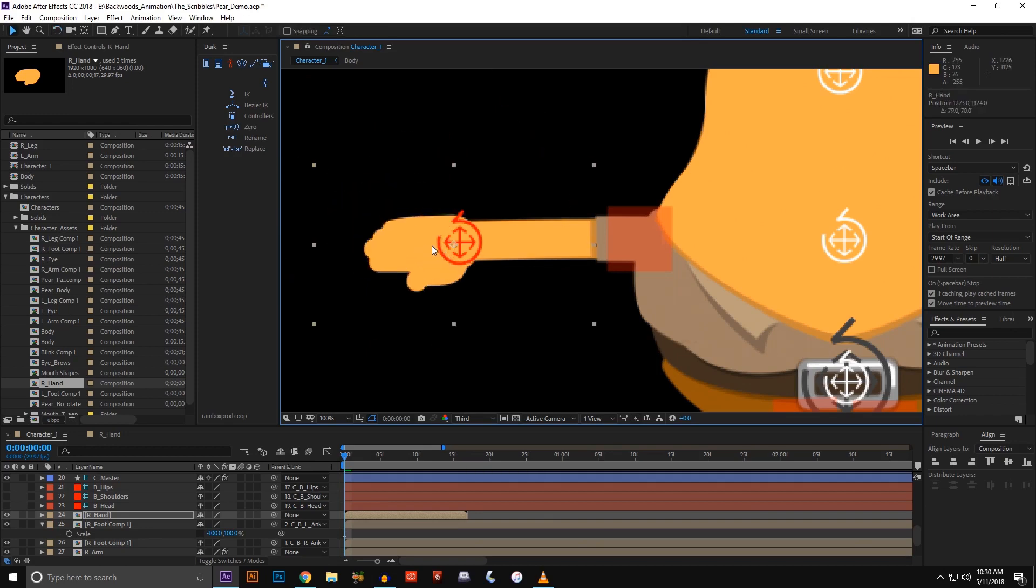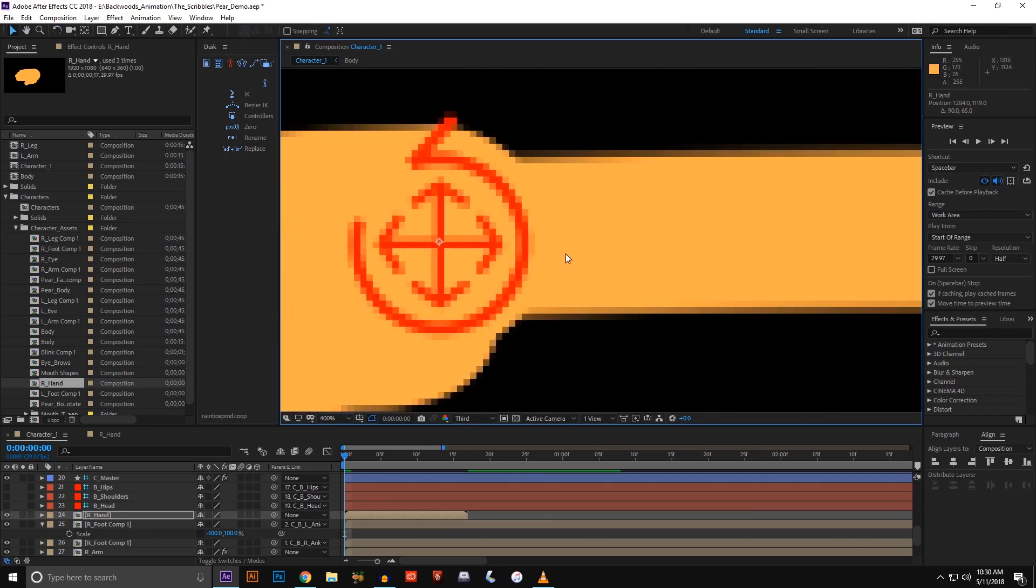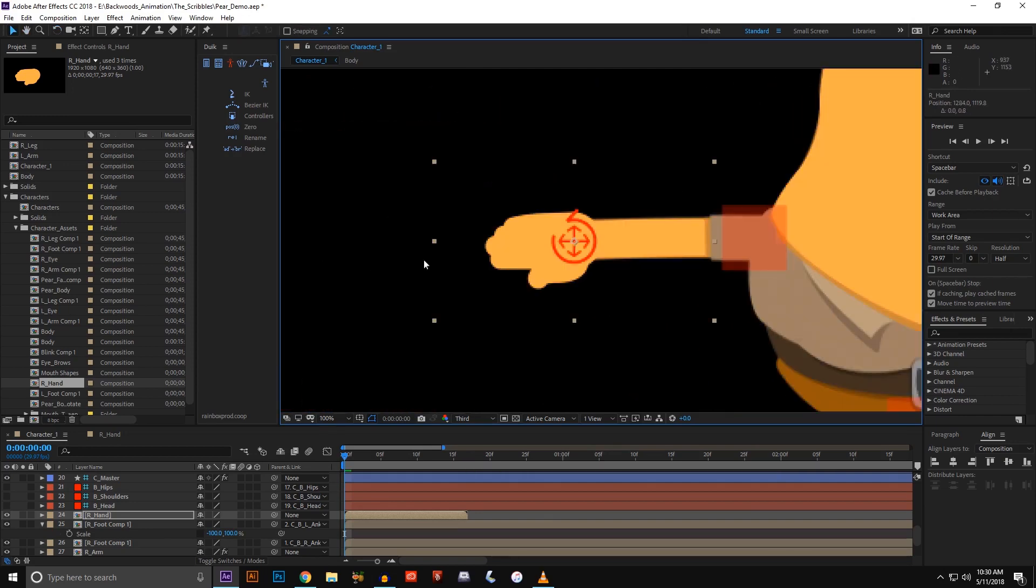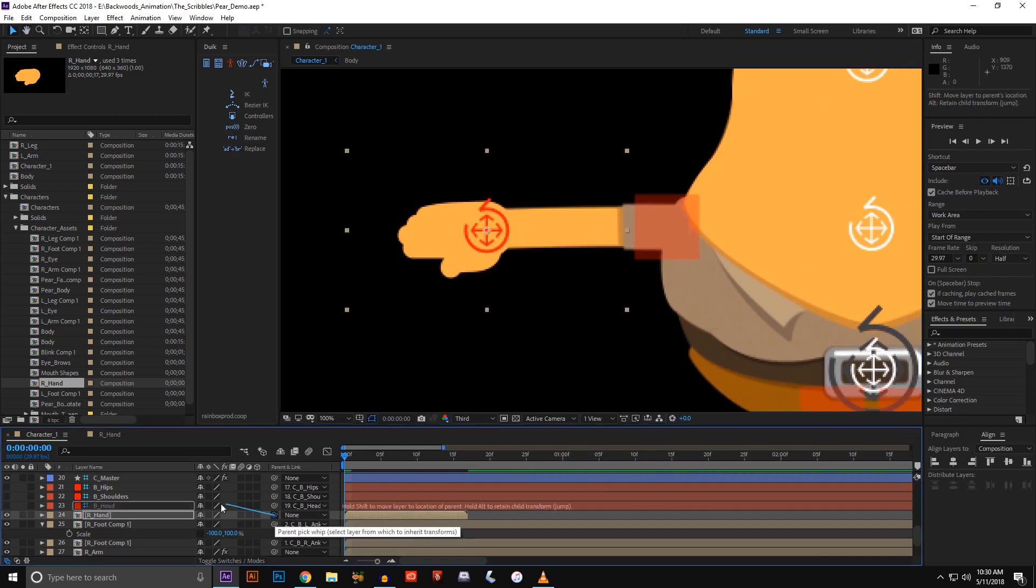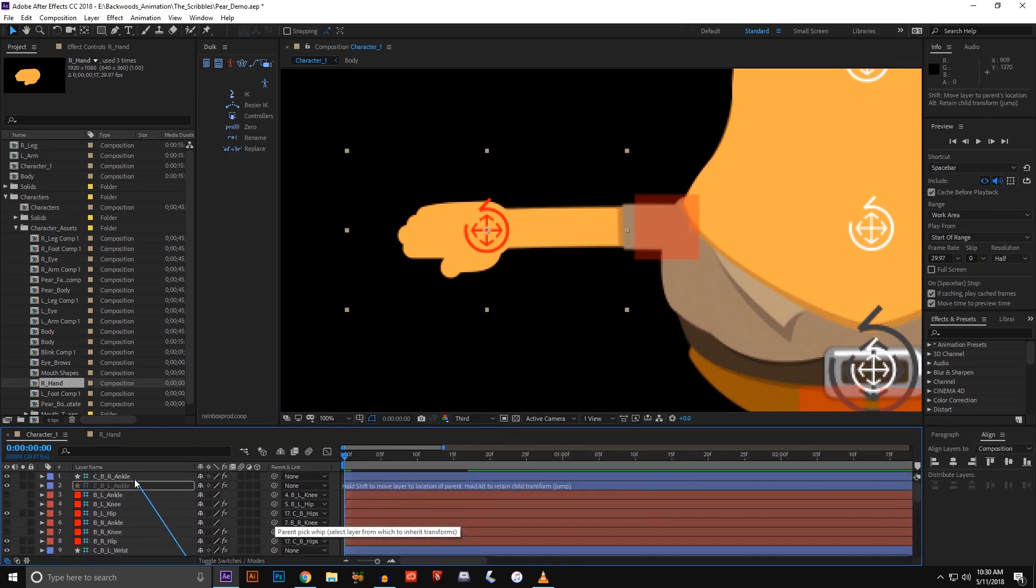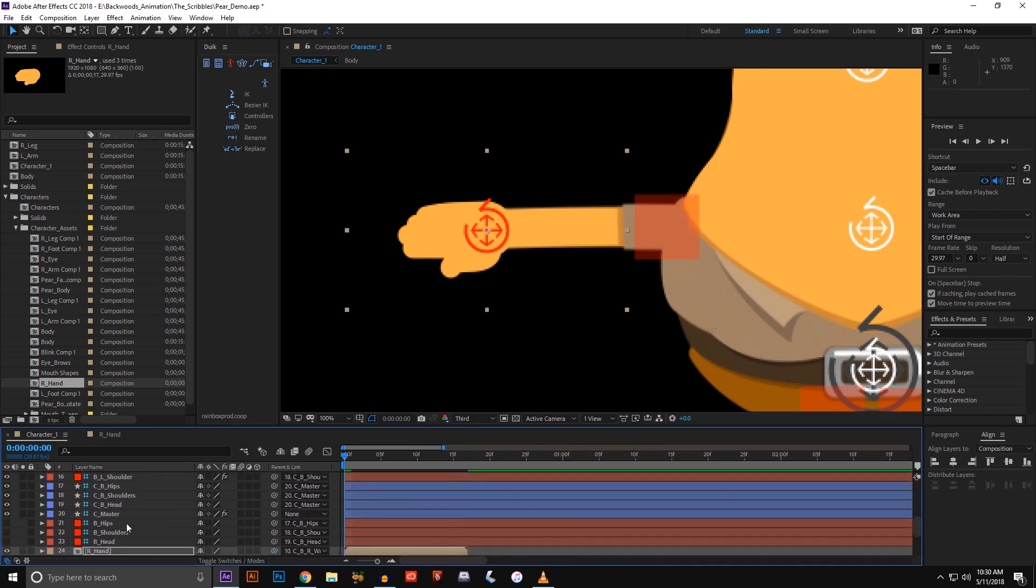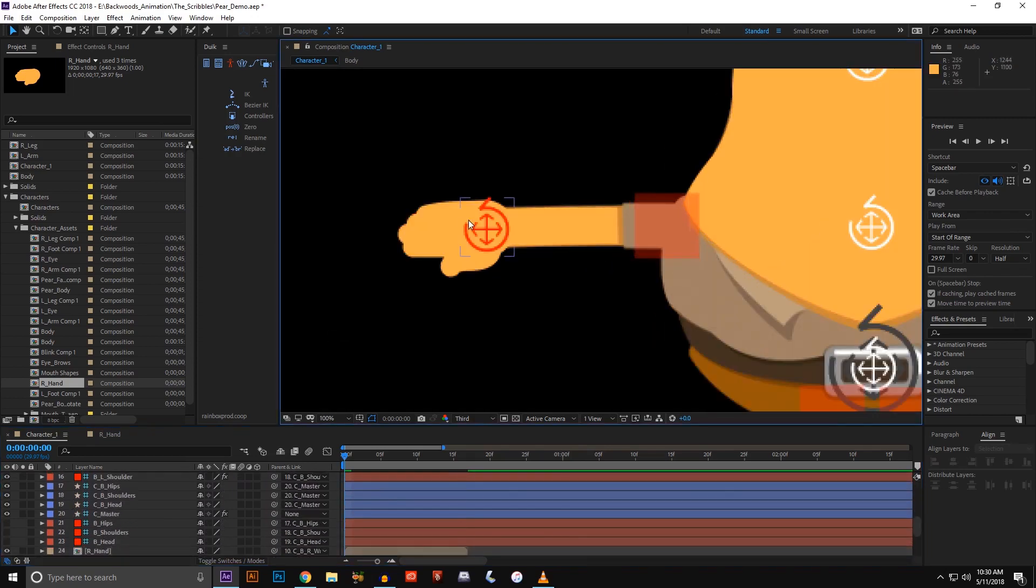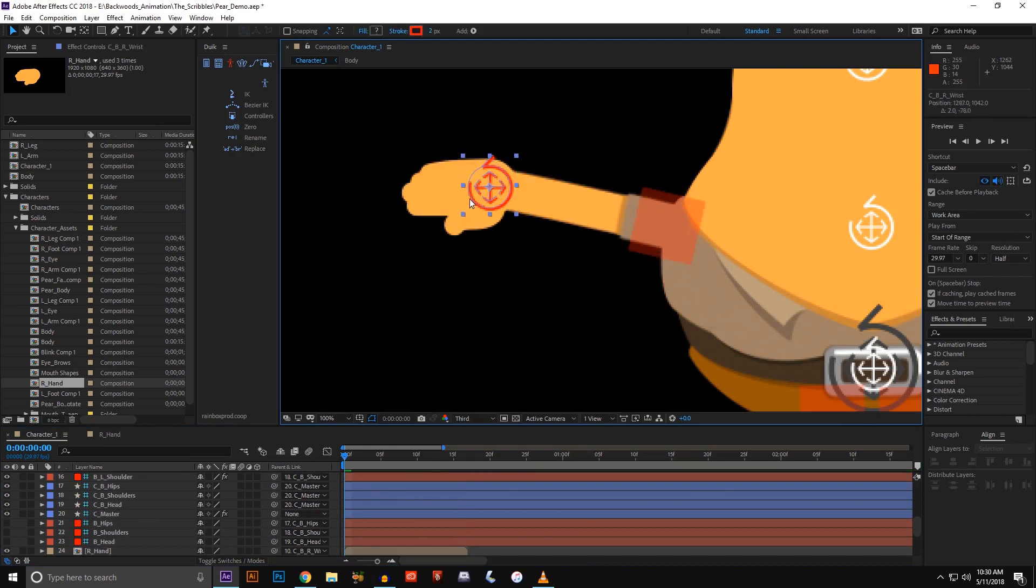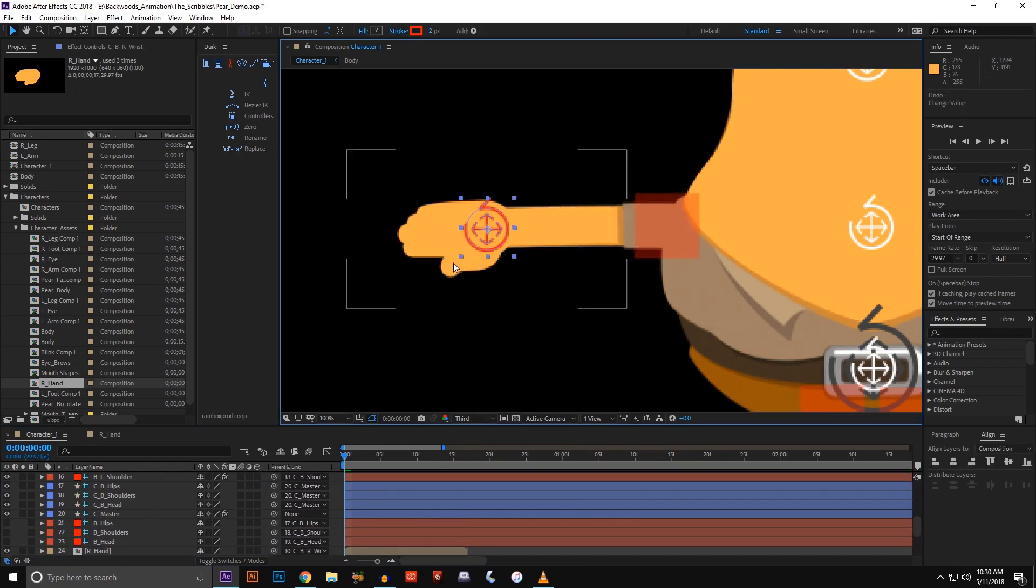Once I do that, this is the right wrist, I'm going to attach it to the right wrist. So now this way, when I move my hand, it's connected.